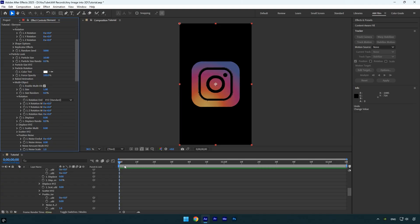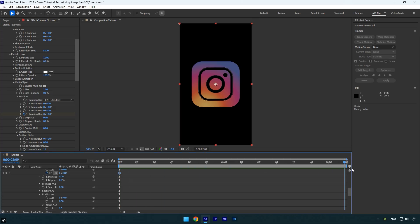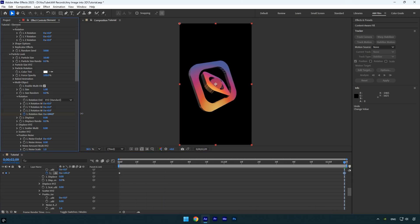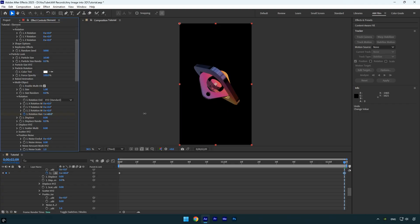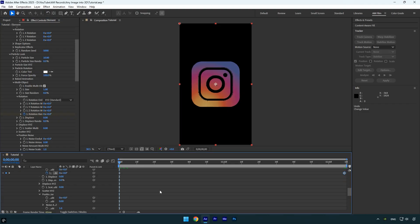At the very beginning of the layer, click the stopwatch icon next to rotation random to add a default keyframe. Then scroll to the end of the layer and increase rotation random until you're happy with the animation. Now let's play the video to see the effect.